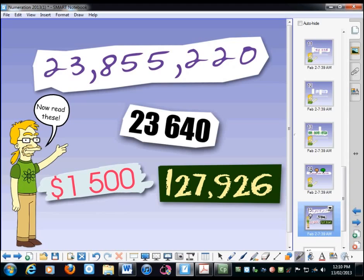23,640. Alright, now the next one's a bit special, because it's got this symbol here. So let's see, what's this? It's $1,500. Very good.